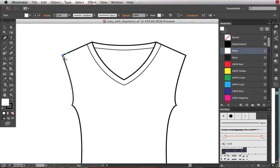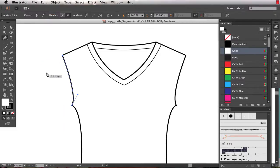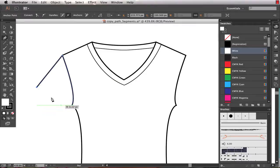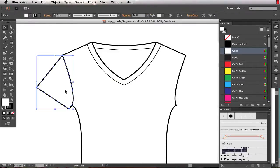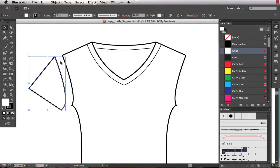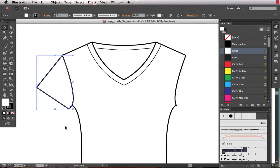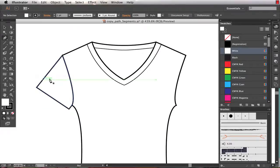I then grab my pen tool, and I connect to that path, and I draw the rest of my sleeve. So now I've got a sleeve, and the path lines up perfectly with my body.